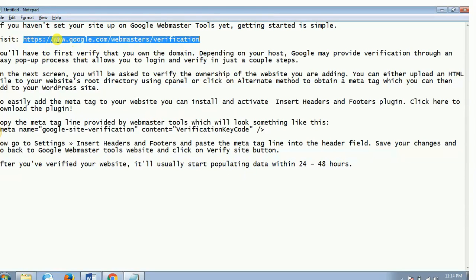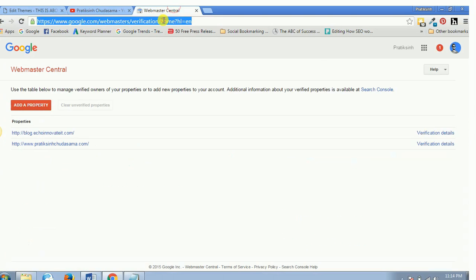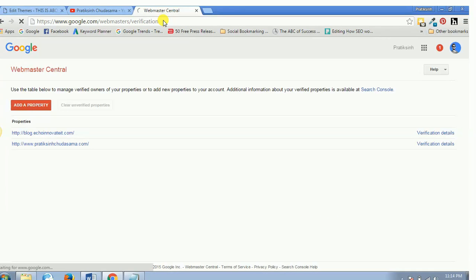The first thing you need to do is visit this website: google.com/webmasters/verification. Let's just copy this link and paste it over here, and it will open up the same page as I was on.